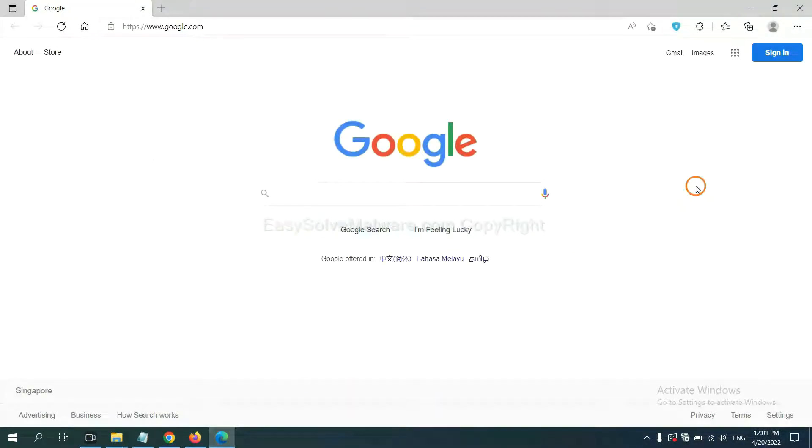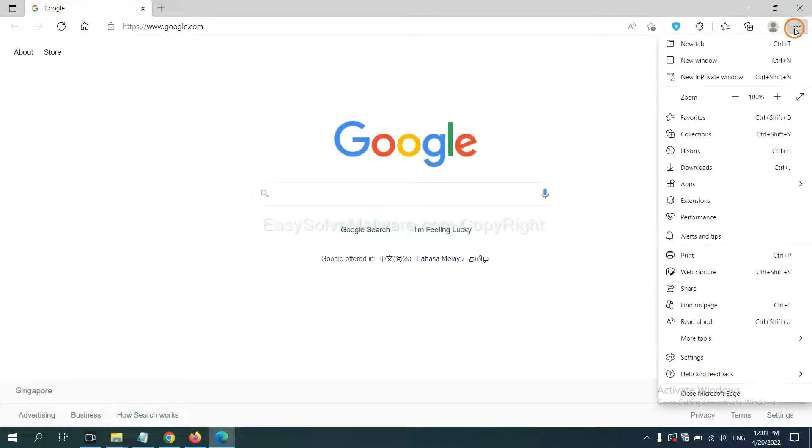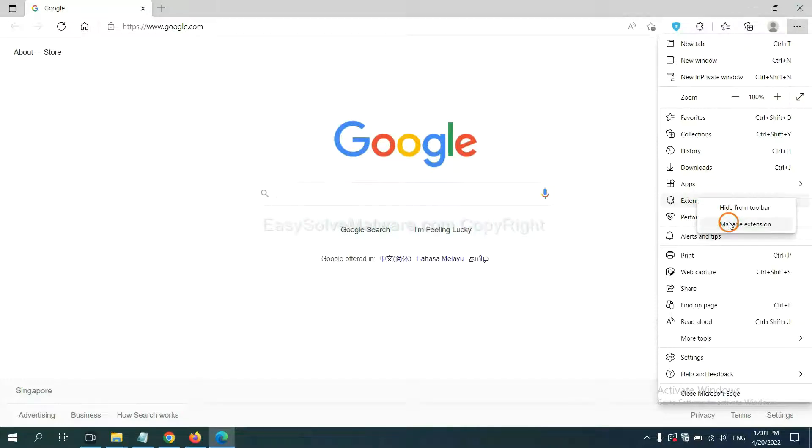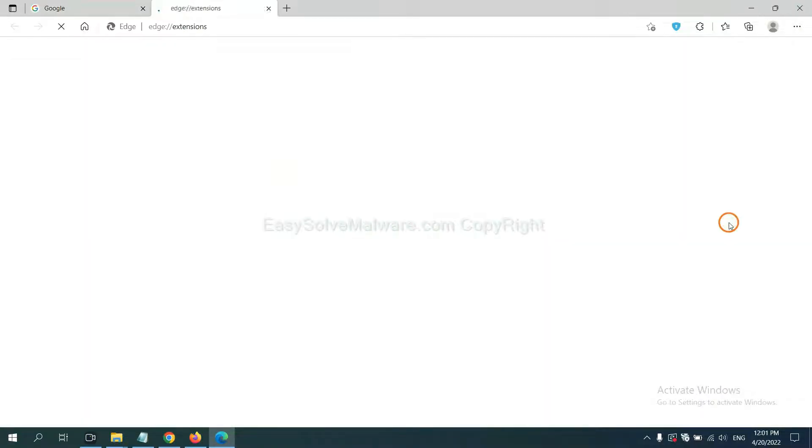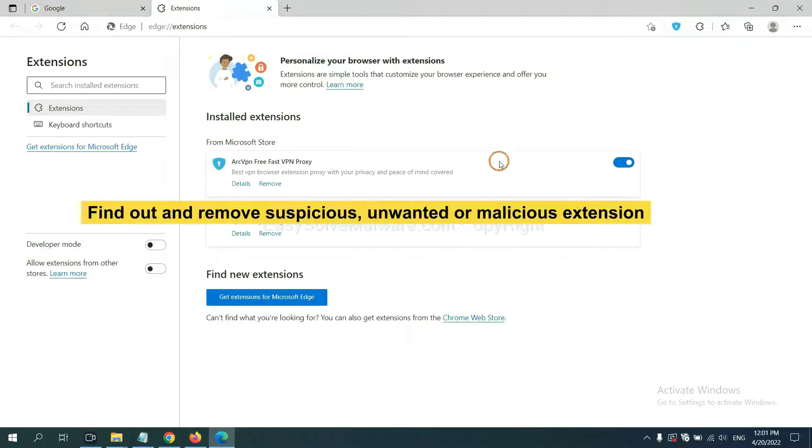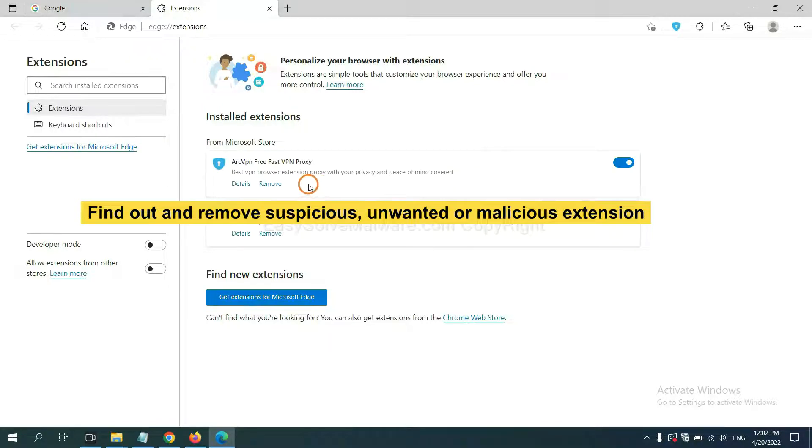On Microsoft Edge browser, click the menu button. Now right-click on Extension and click Manage Extension. Now delete all the suspicious or unwanted extensions. Click Remove.